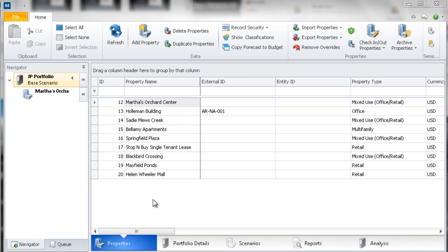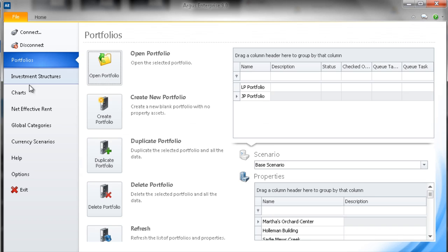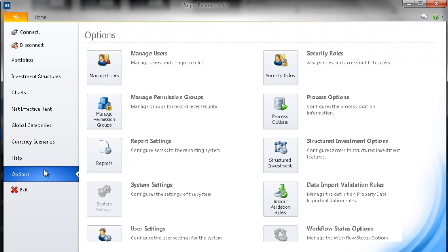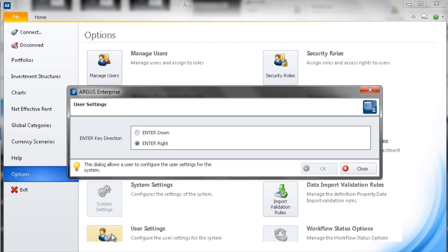To access the User Settings, you will first need to click on the File tab and select Options. You will then click on User Settings and here you can change your cursor enter direction.